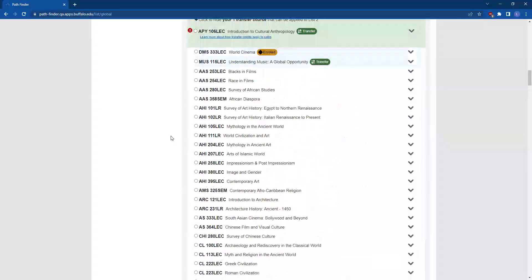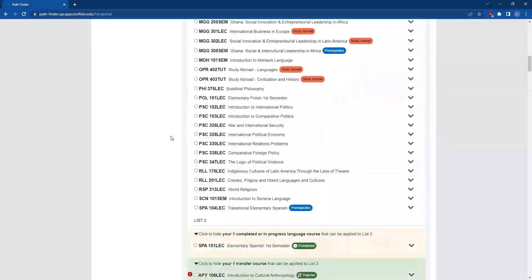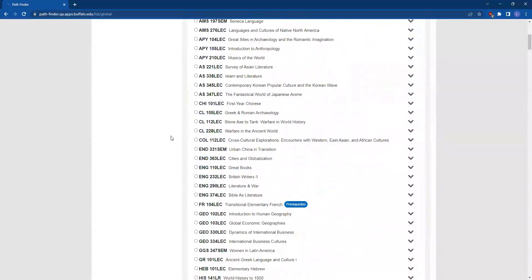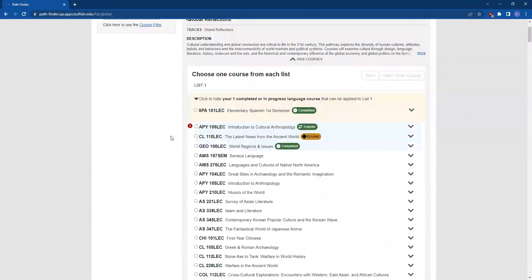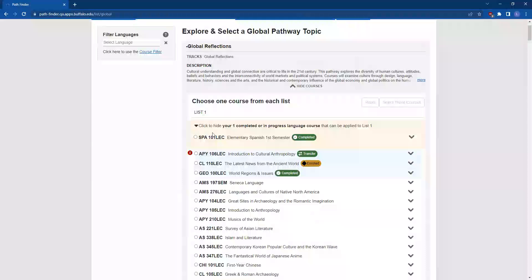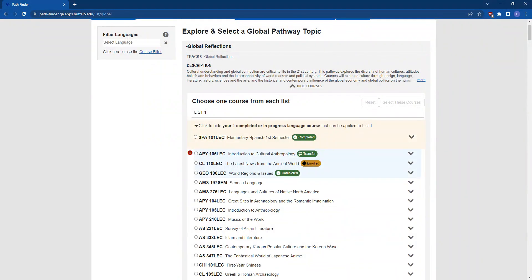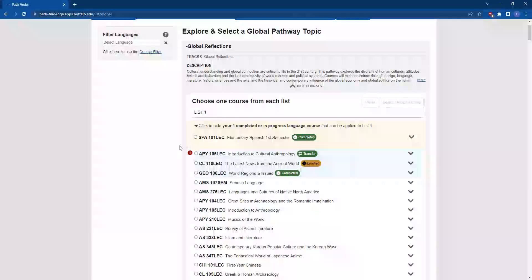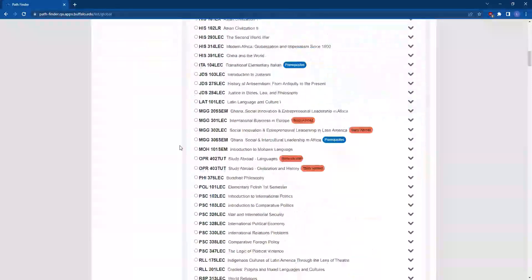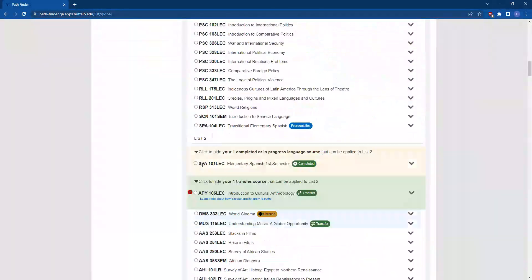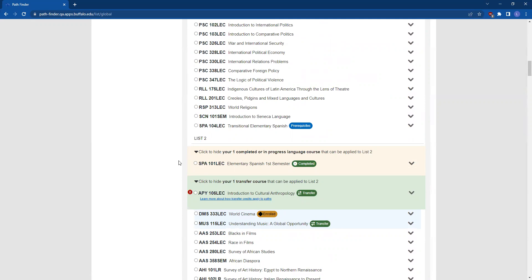The new addition just in the Global Reflections topic is that you have the ability to choose a completed language course in List 1 and List 2. This will be either test credit that you have for a language or a course that you've completed here at UB.